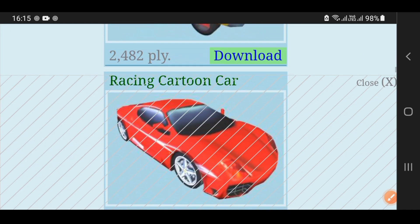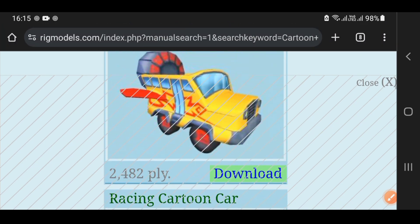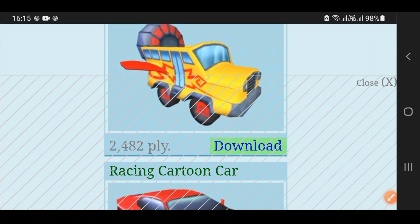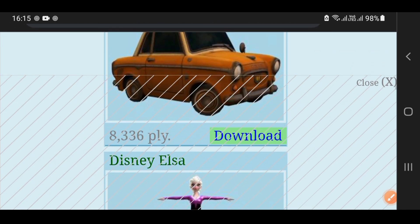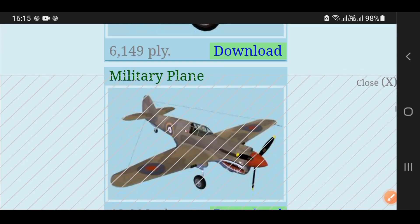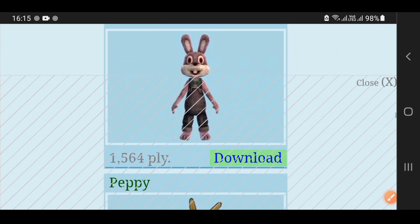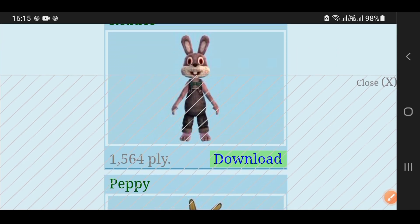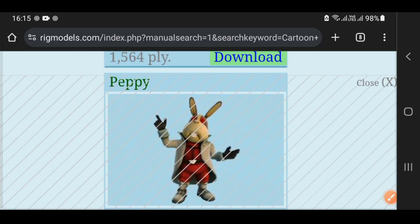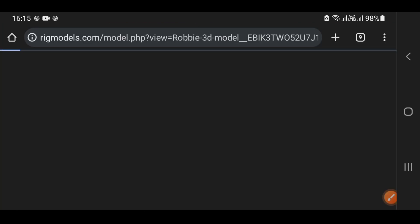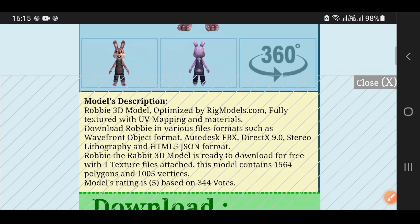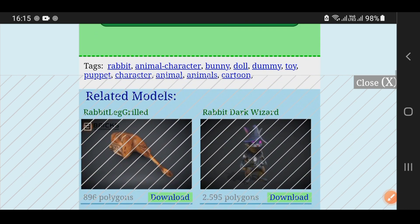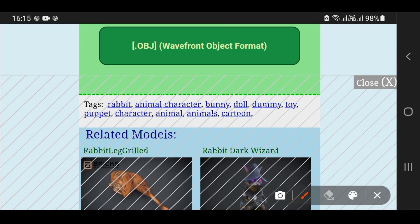How to download it, I will teach you. I will download a model from this. I will click on it. When you scroll down, you will see the download option. This is the download option.